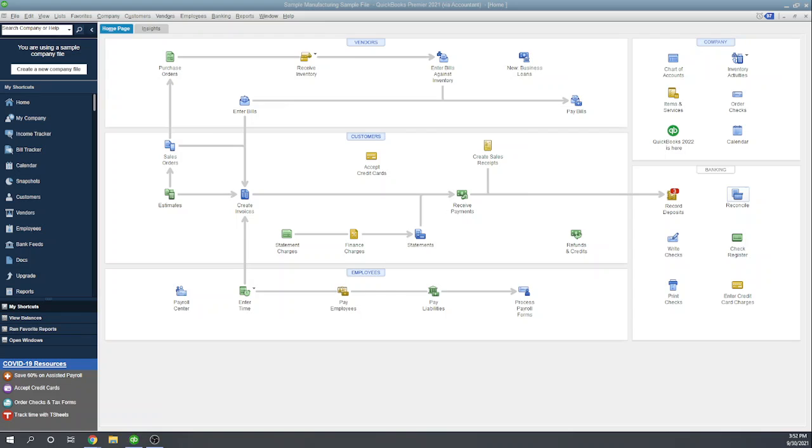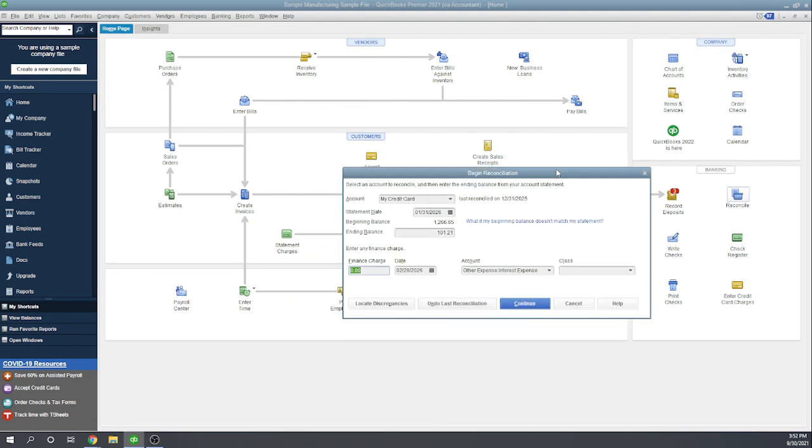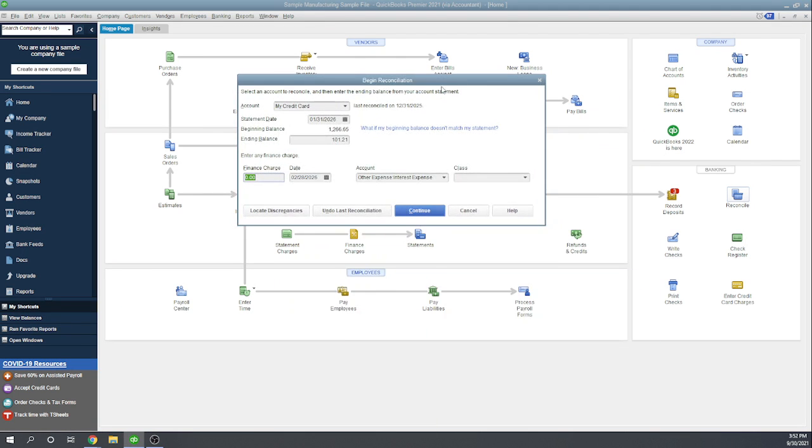My credit card account, the ending balance—I'm looking at my credit card statement here—the ending balance is 101.21. Okay, this is the screen that popped up for me. So I chose my credit card account, ending balance 101.21.